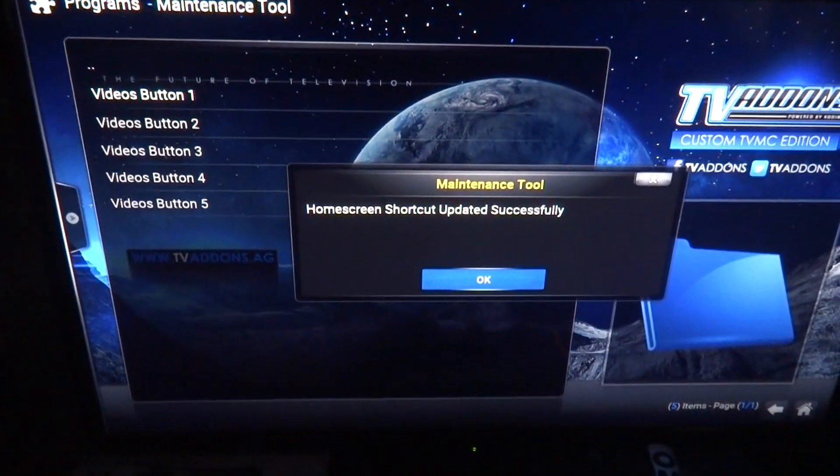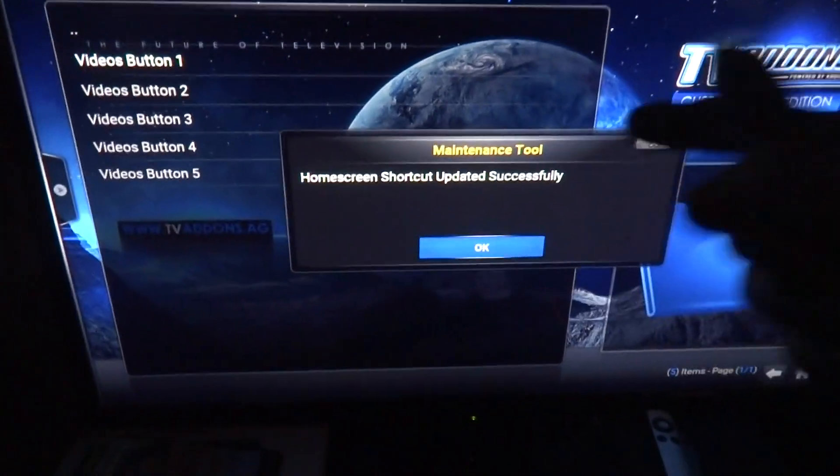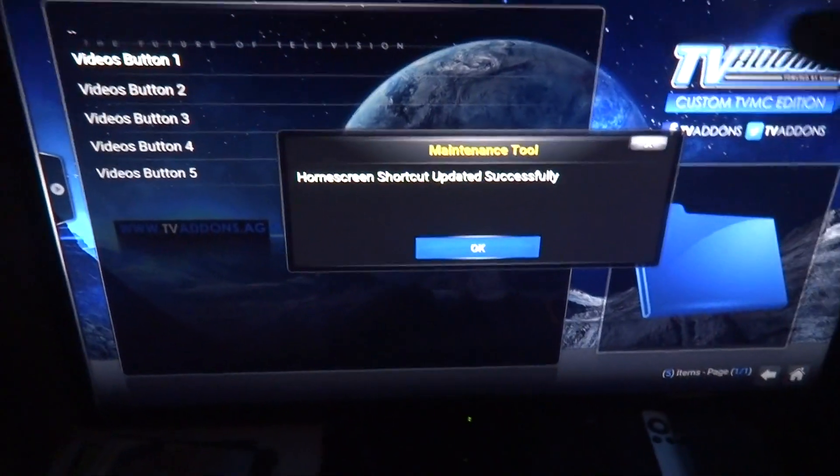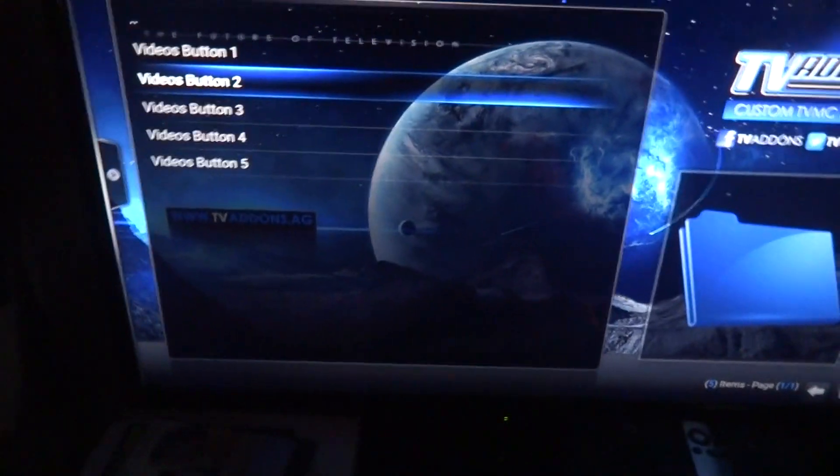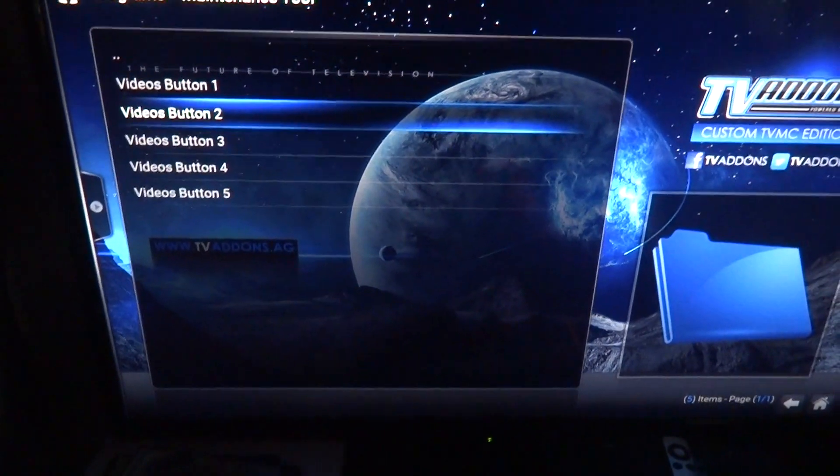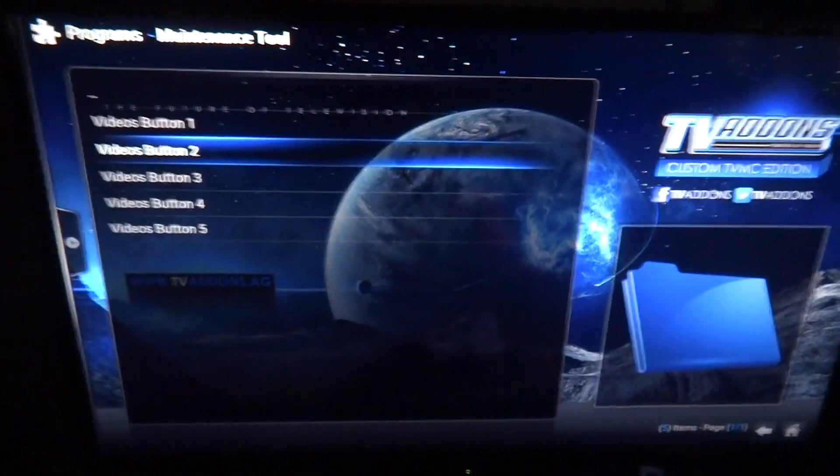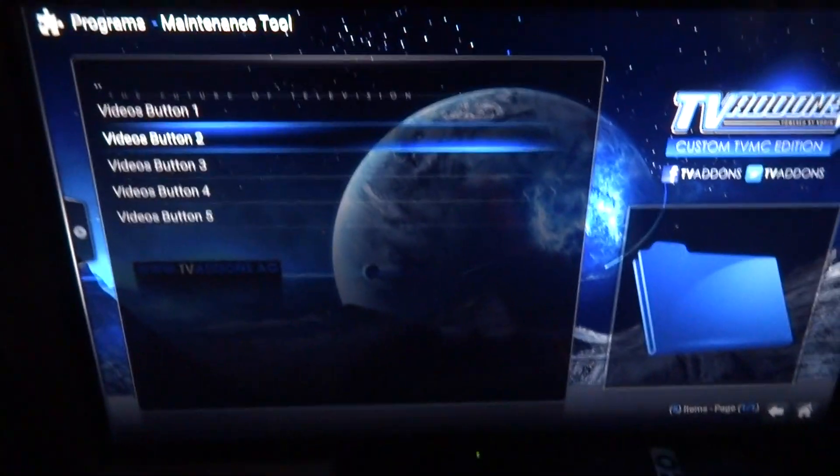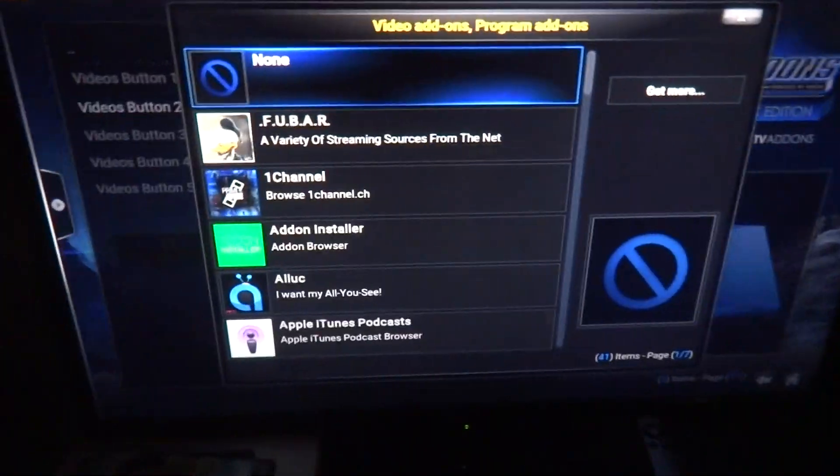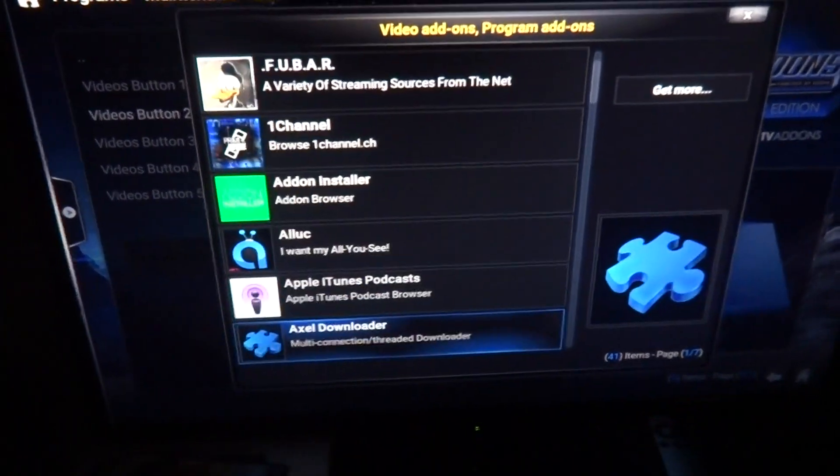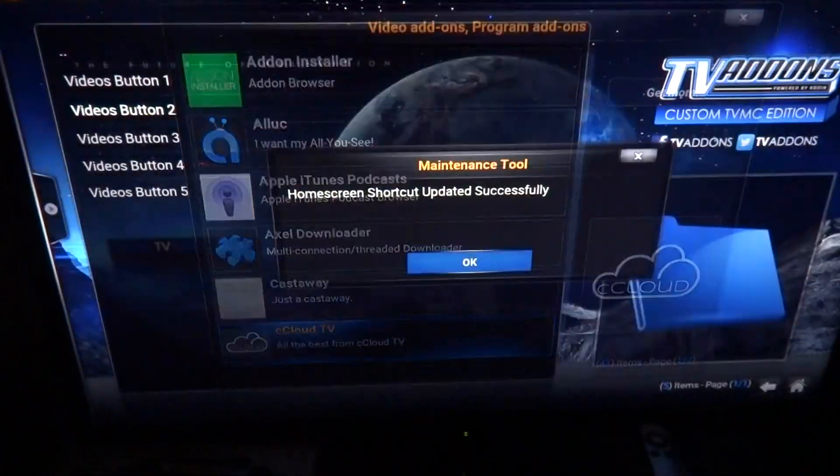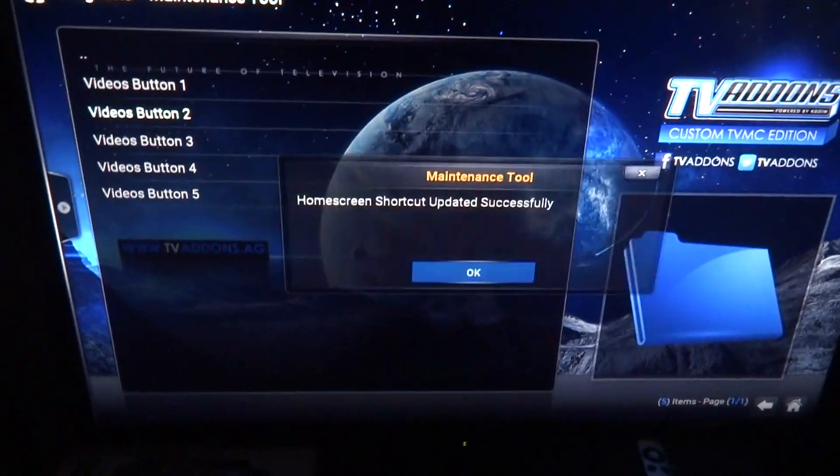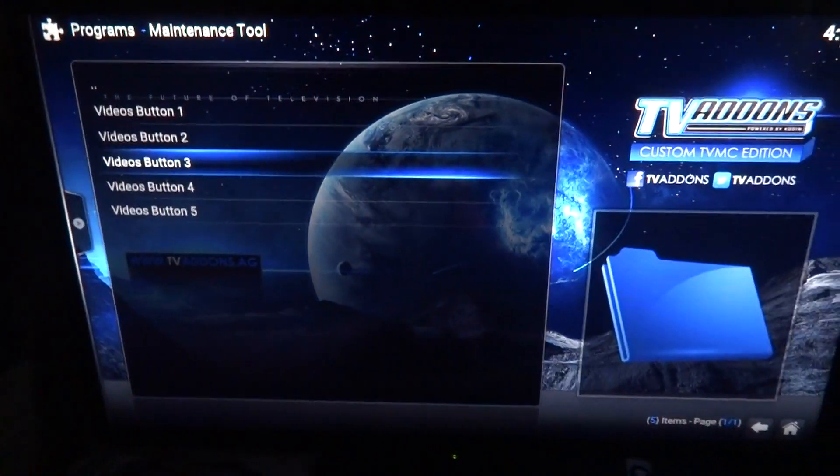So for two, I usually put, like I said you can put whatever you want, I'm just going through to show you how to do it. I usually put CCCloud TV which is really good for watching TV.